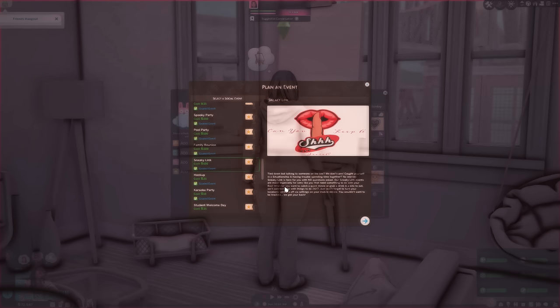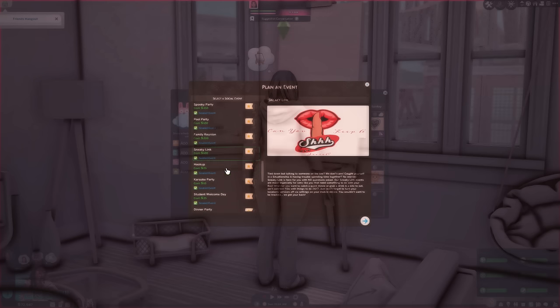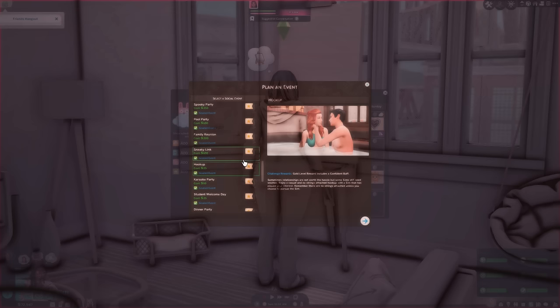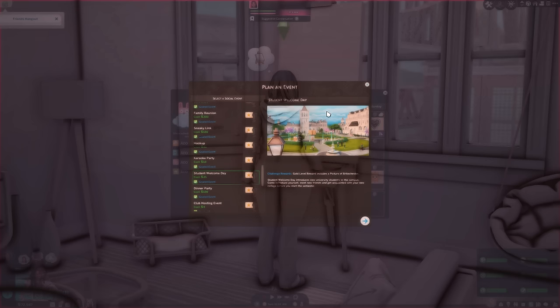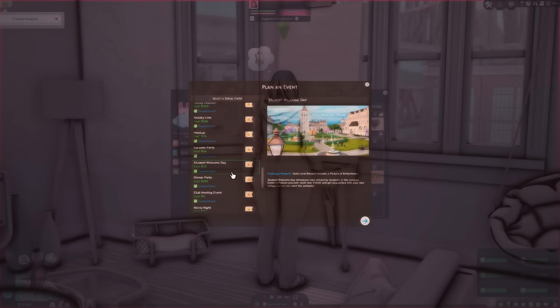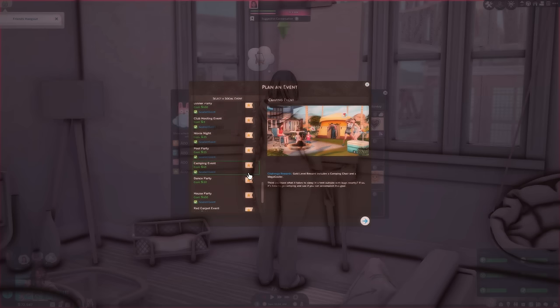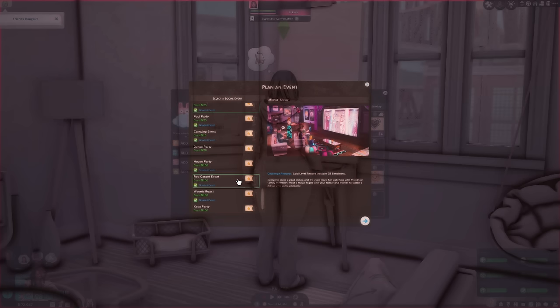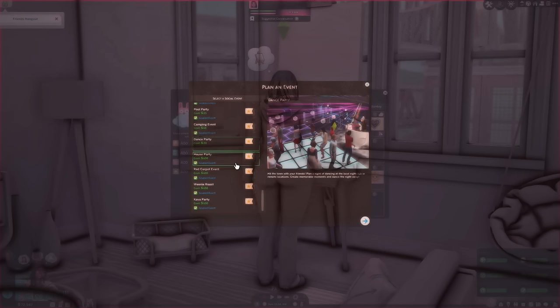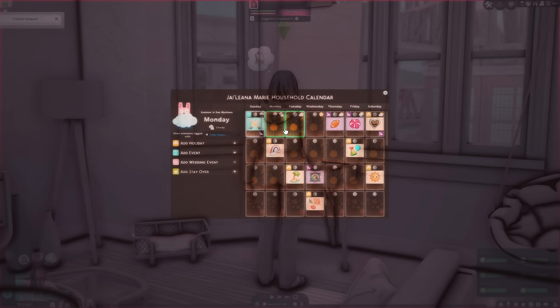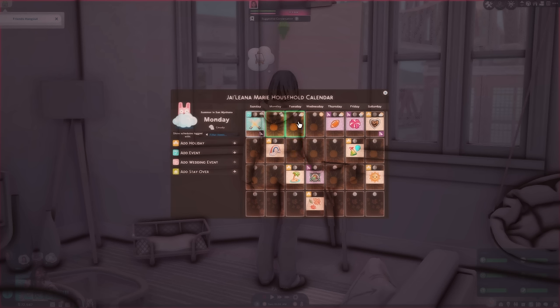Oh my God. You can have a girl's night out, a slumber party, a double date, a hot tub party, a family reunion. I think this is from for rent, actually. I don't know. Sneaky link. Mm hmm. Hook up. Mm hmm. Student welcome day. I used this event for my Discovery University LP. Camping, movie nights, house party, dance parties. And yeah, majority of those events are by Kiara Sims 4, maybe Mother's Summer and CC Sims.